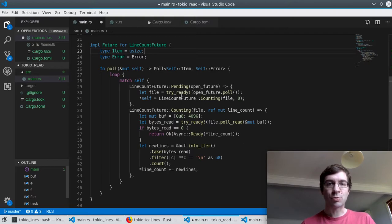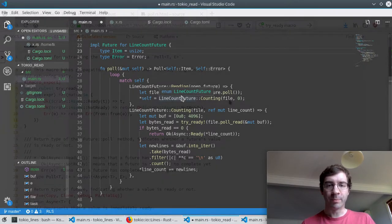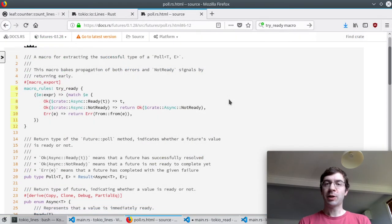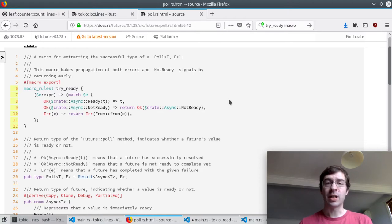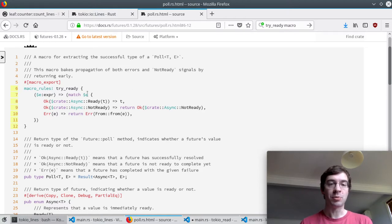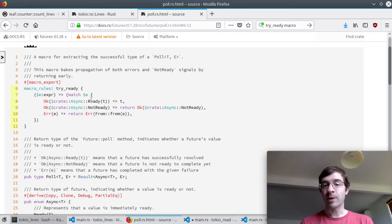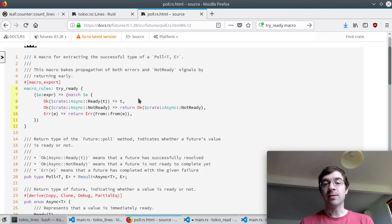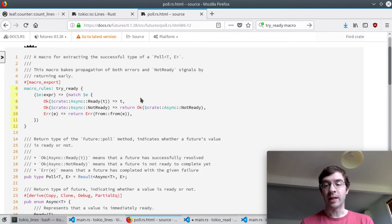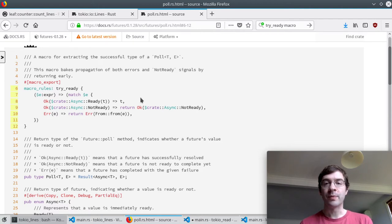We're going to poll some inner future which will return a poll result which will feed into the try_ready macro. So if it's ready we'll simply take the value and write the rest of our code as if it was always available, as if it's always going to be successful.